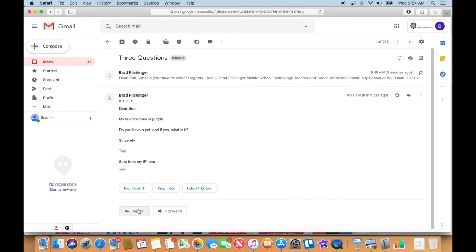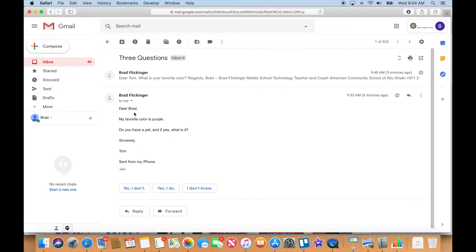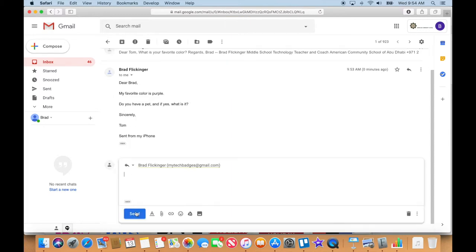Back to this question. So he says, 'Dear Brad, my favorite color is purple. Do you have a pet, and if yes, what is it? Sincerely, Tom.' So I'm going to click on reply. And now that we've introduced each other formally, I don't need to say 'Dear Tom' anymore. I can just answer his question, but I...